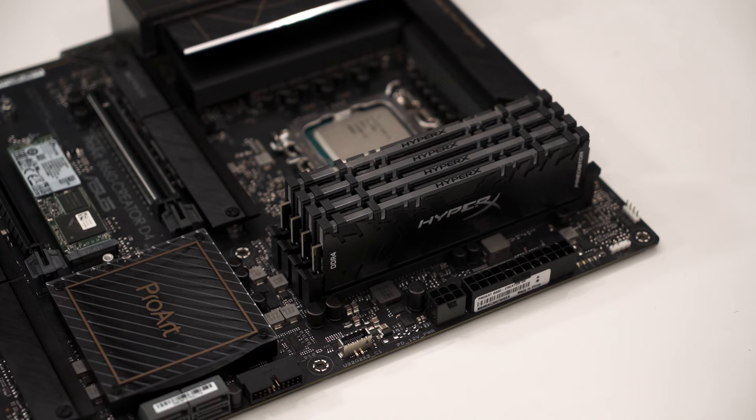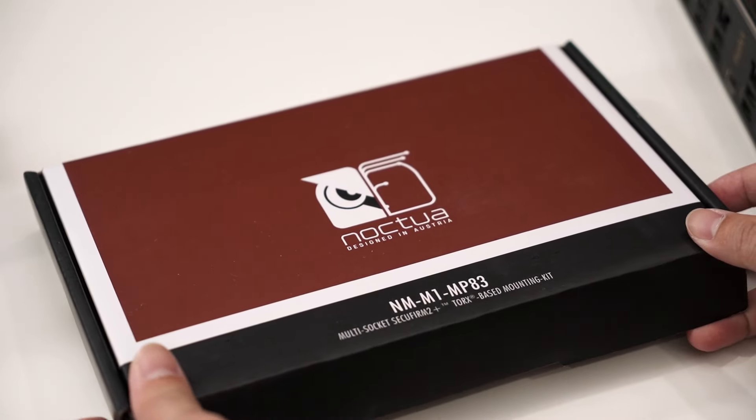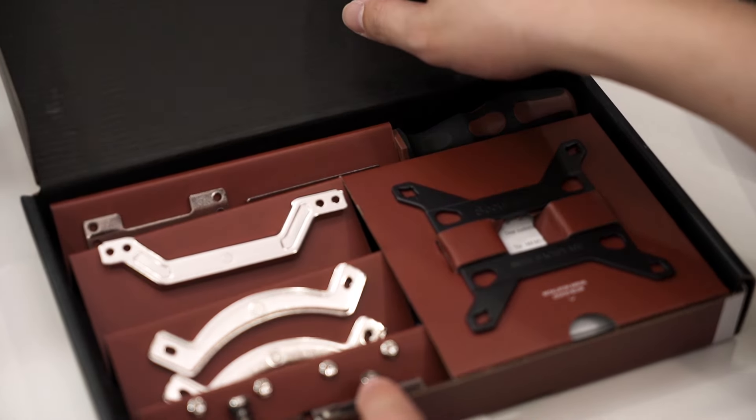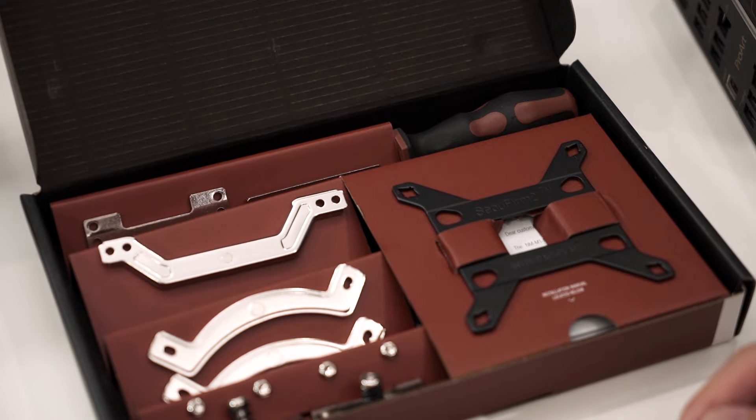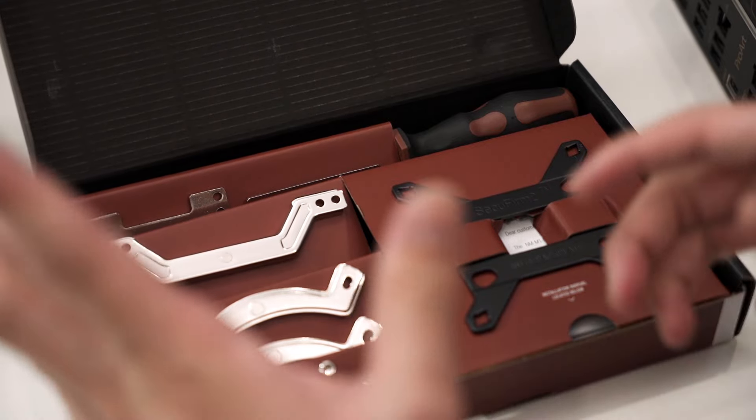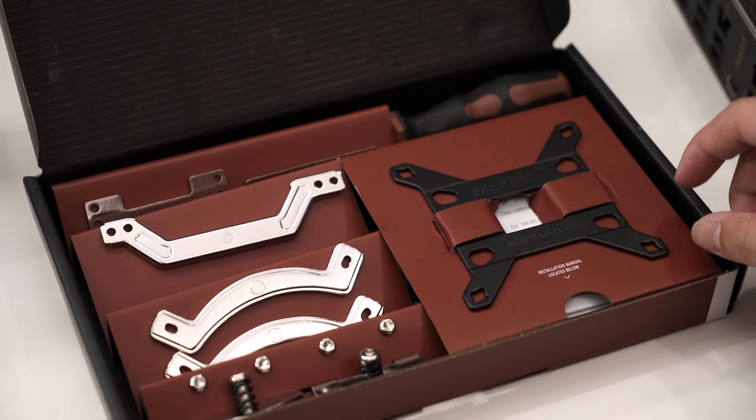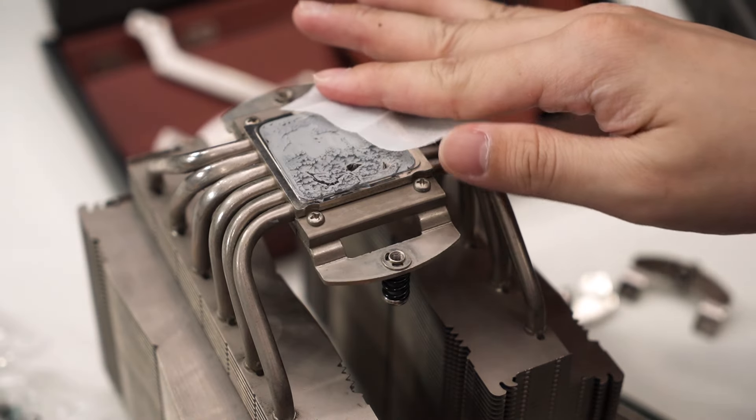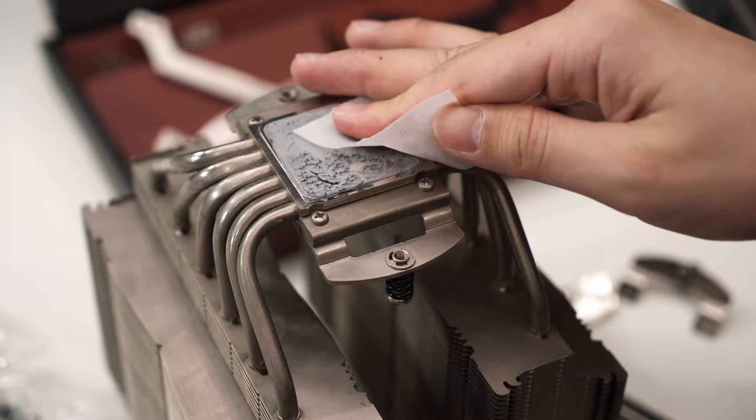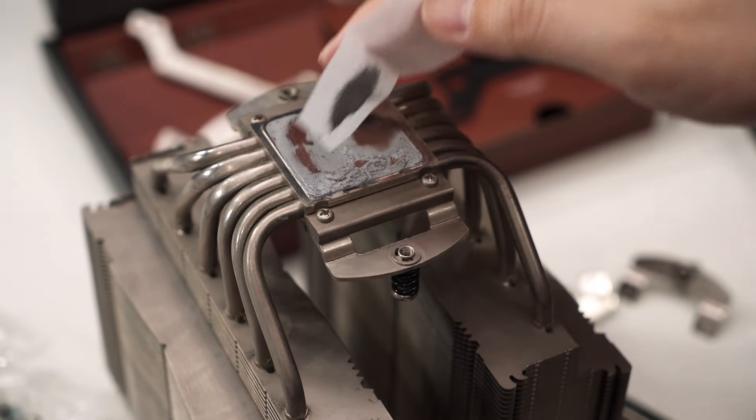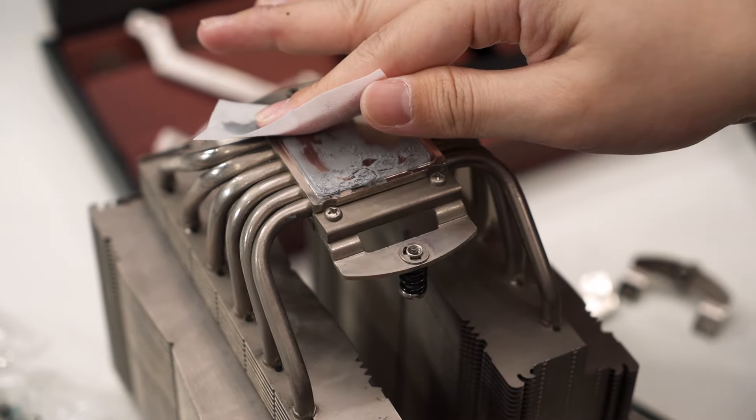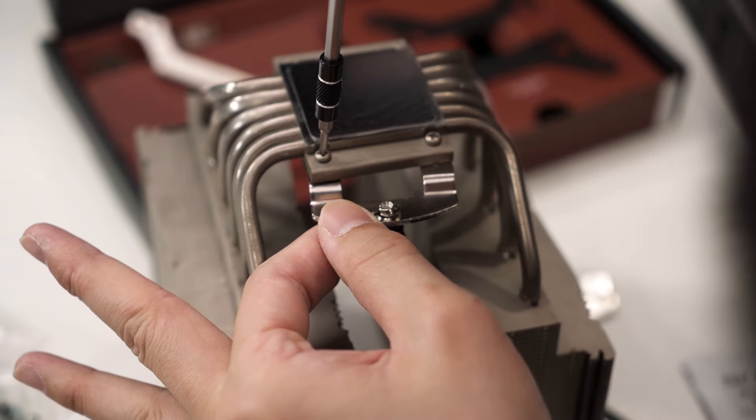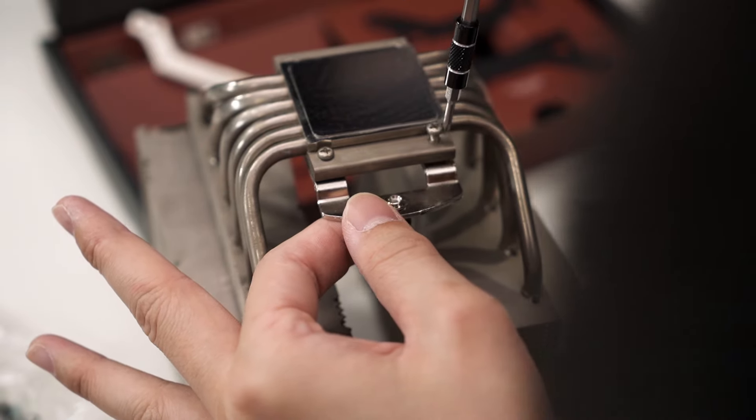Now it's time to prepare the mounting kit for the cooler. Noctua sent us this—if you own a Noctua cooler, you can just ask them and they will send you the mounting kit for newer CPUs. What I'm going to do now is clean off the old thermal paste on my Noctua NH-D15. Alcohol swaps are your best friend here. I just wipe it down and then I have to unscrew this and screw in the new brackets.